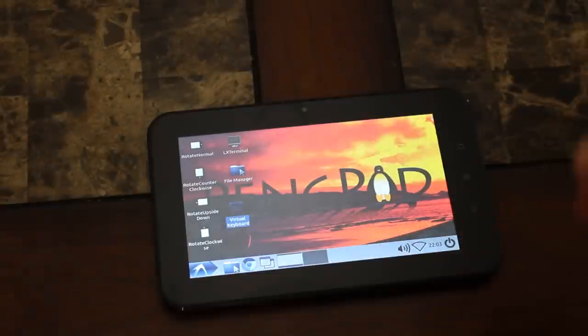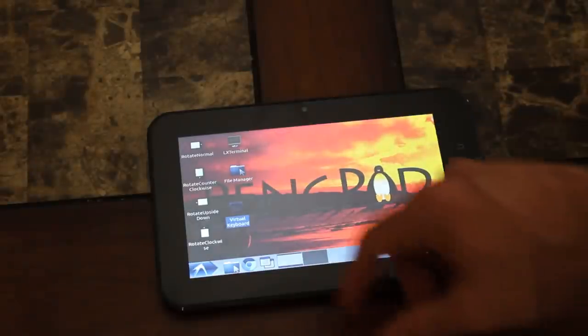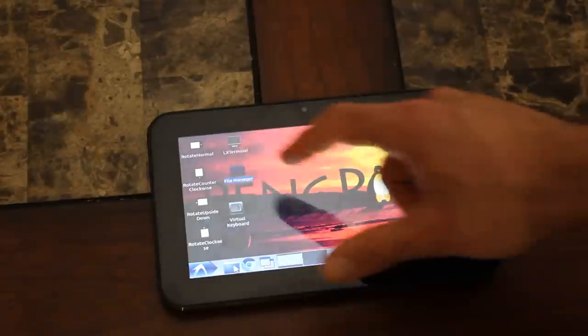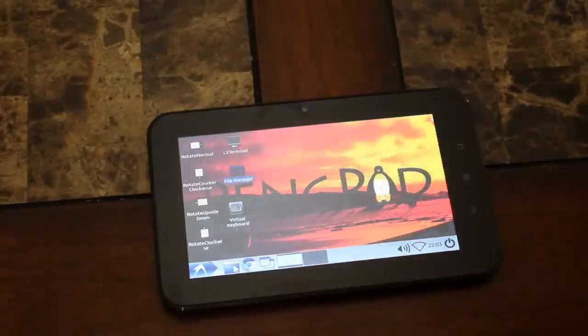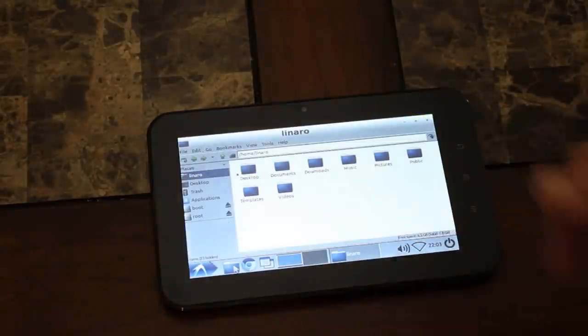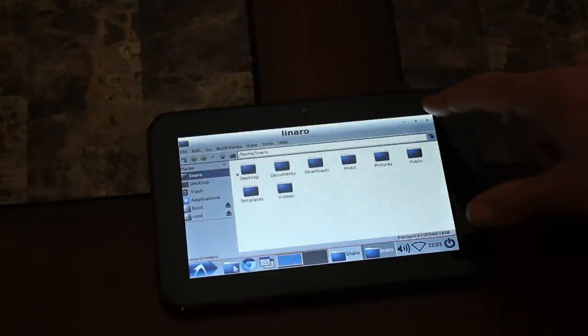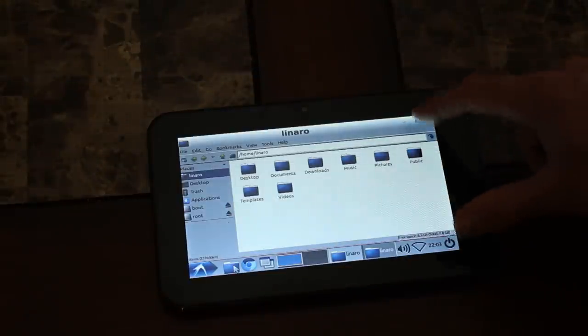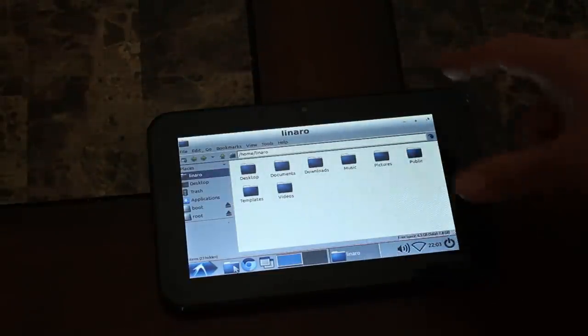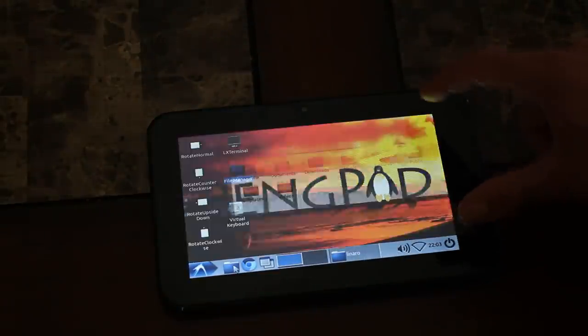You also have your file manager here that starts up pretty snappy. I mean, if you're a Linux user you're familiar with all this.